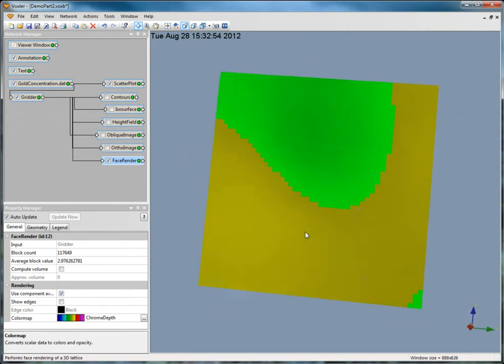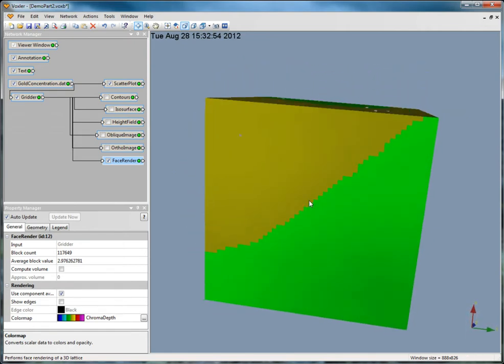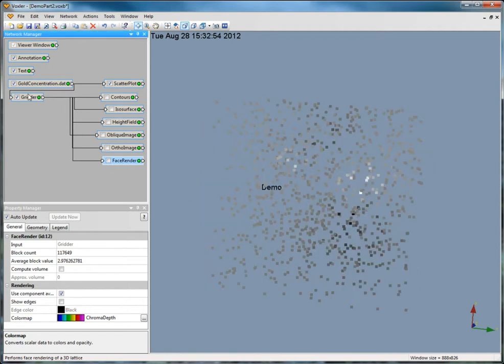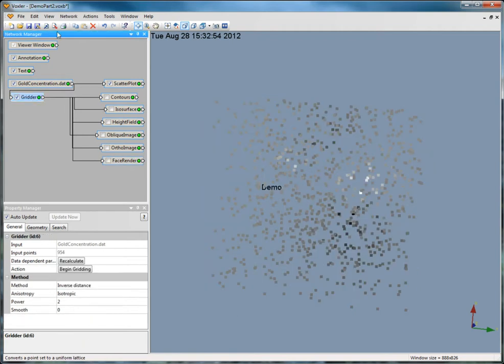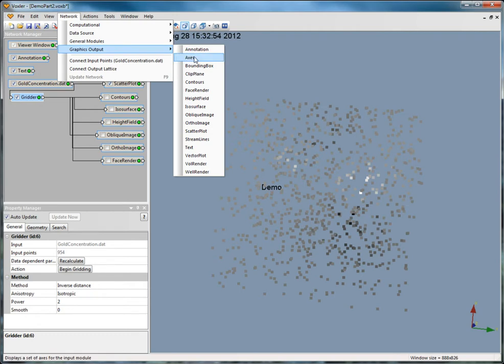To create a vol render, you need a lattice or to grid a data file. Click Gridder and then Network, Graphics Output, Vol Render.